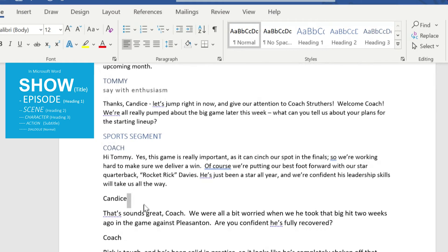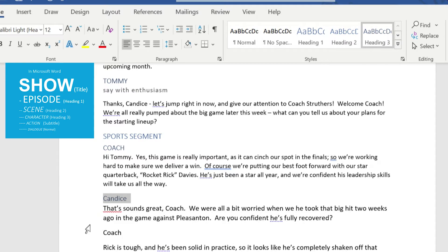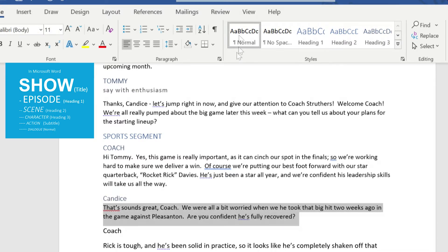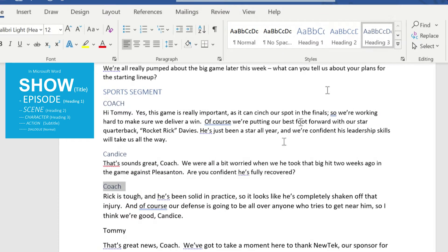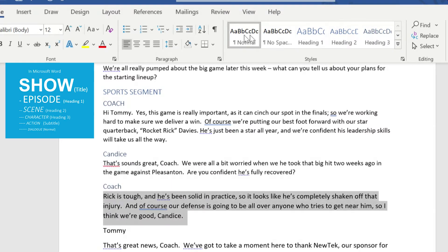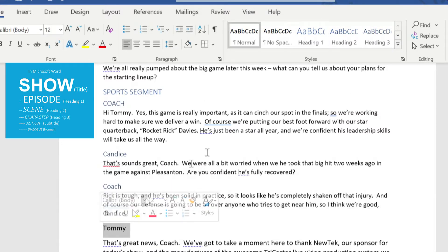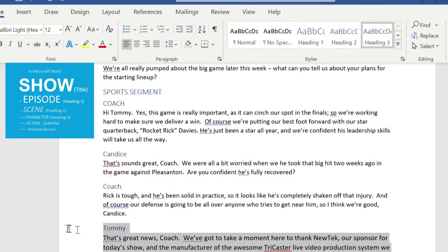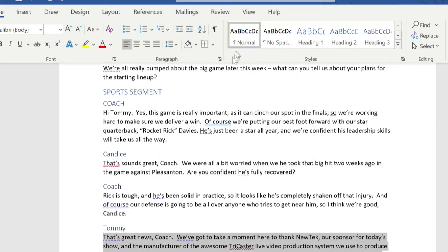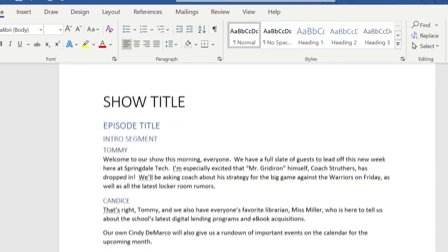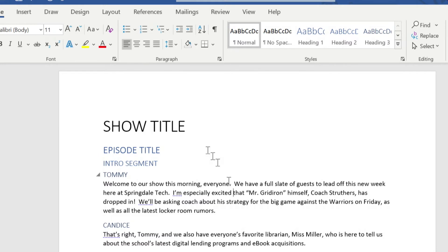Just to speed through this, I'm going to go ahead and highlight these the way they need to be. Character again is heading three, dialogue is normal. I know this is a bit tedious, but so is writing a script. We'll go ahead and do that, and make sure things are normal. There's more dialogue at the bottom here. Now we have our script with all of our different styles applied to it.